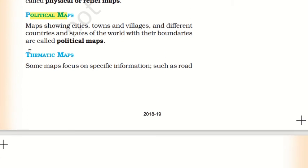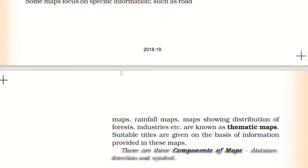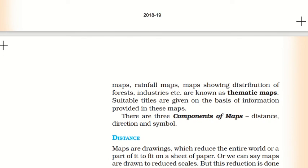Further, there are Thematic Maps. Thematic Maps basically focus on specific information such as road network, railway network, distribution of forests, soil, industries, and rainfall. These maps are known as Thematic Maps.